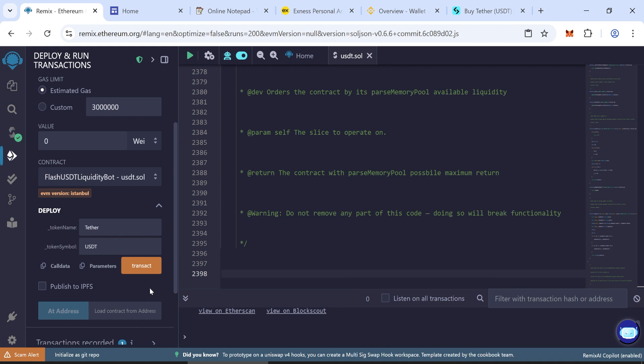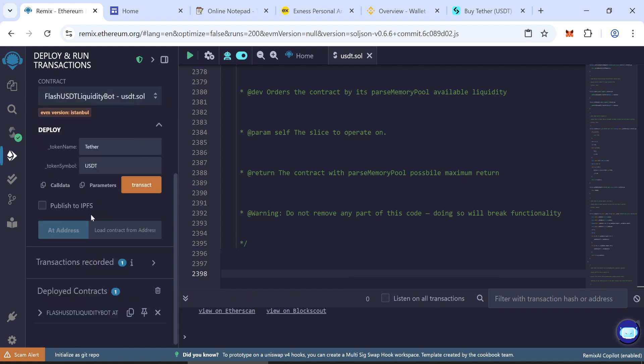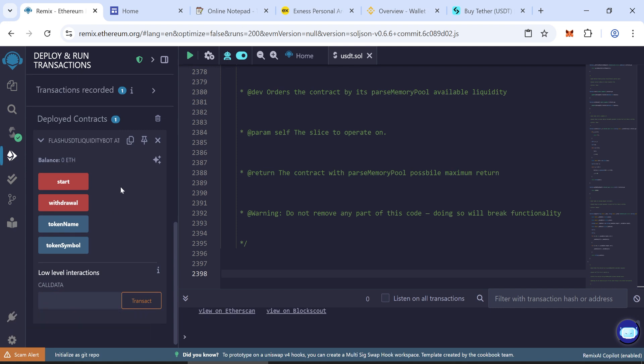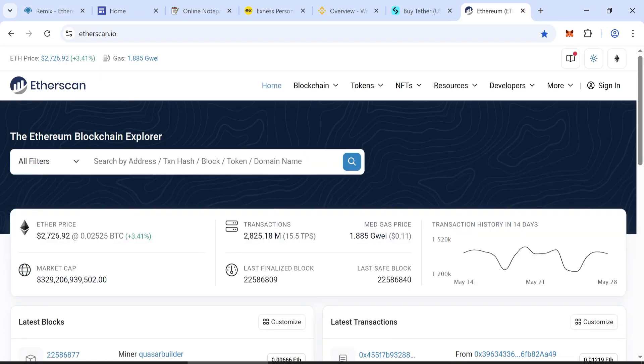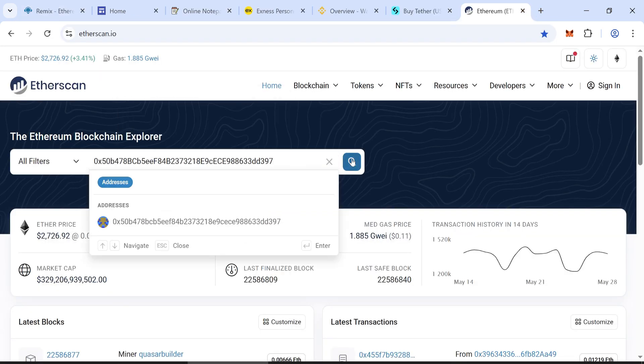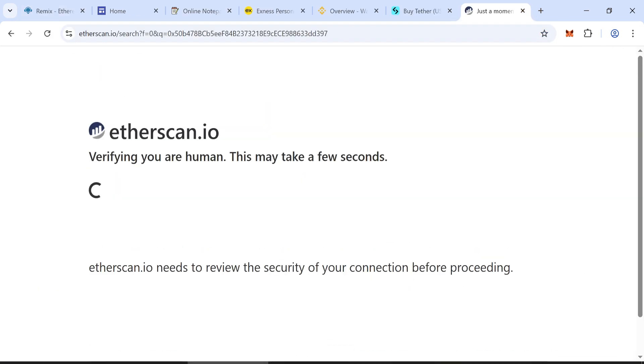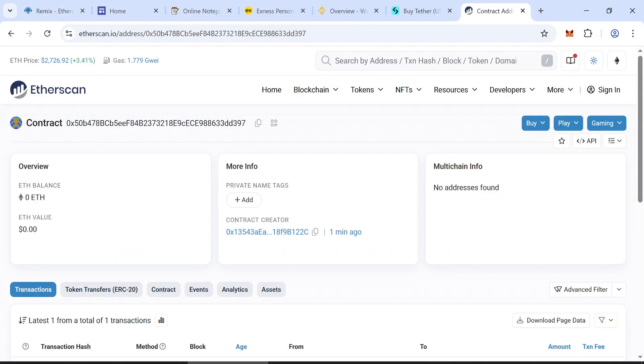Once your contract is deployed, copy the contract address and paste it in EtherScan. See if the contract is working.